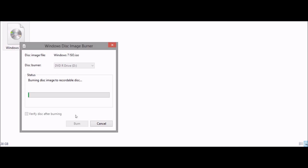The disc is now burning. Once it has finished burning you will see this window. Click close.